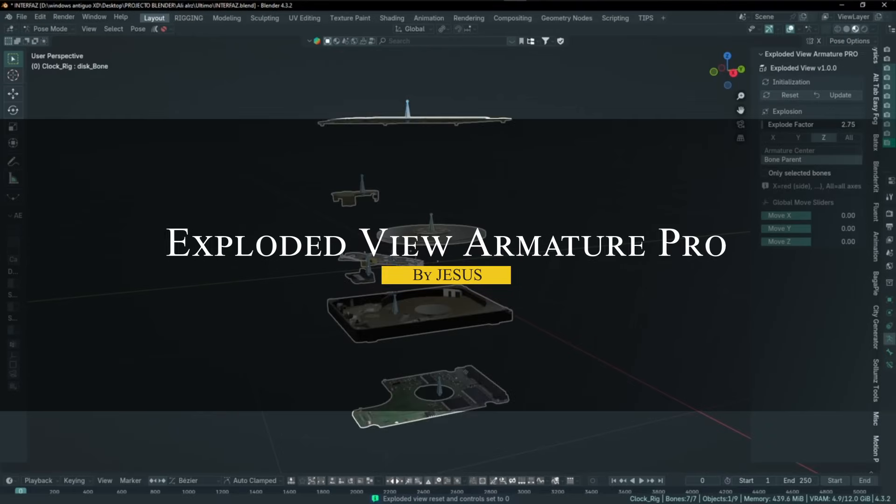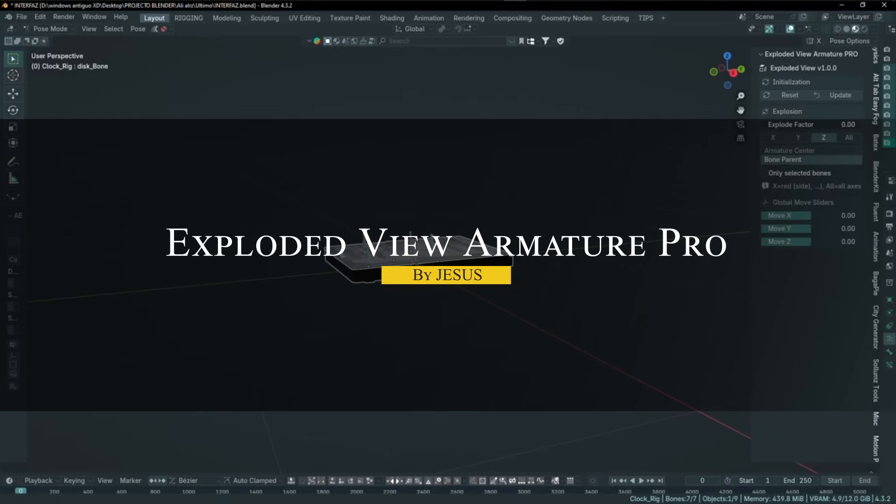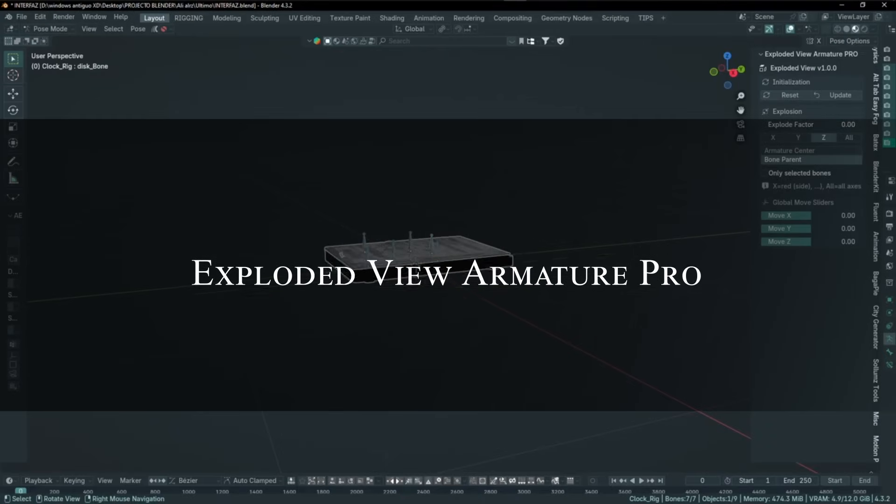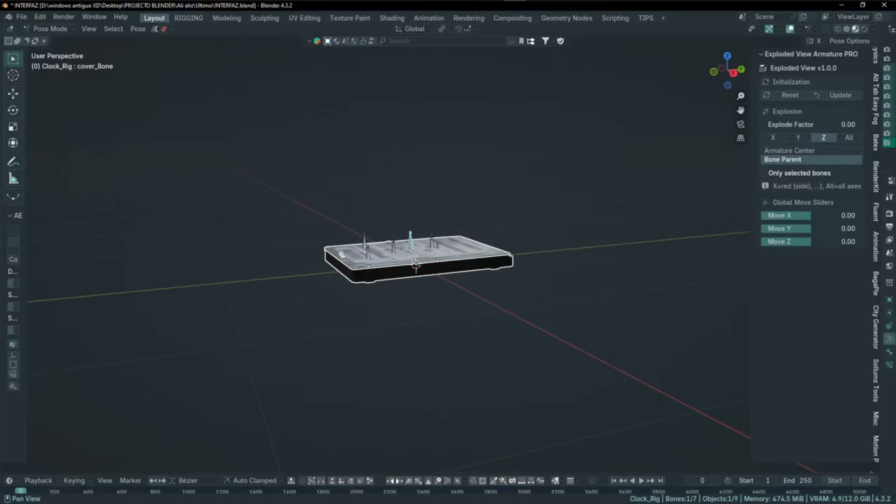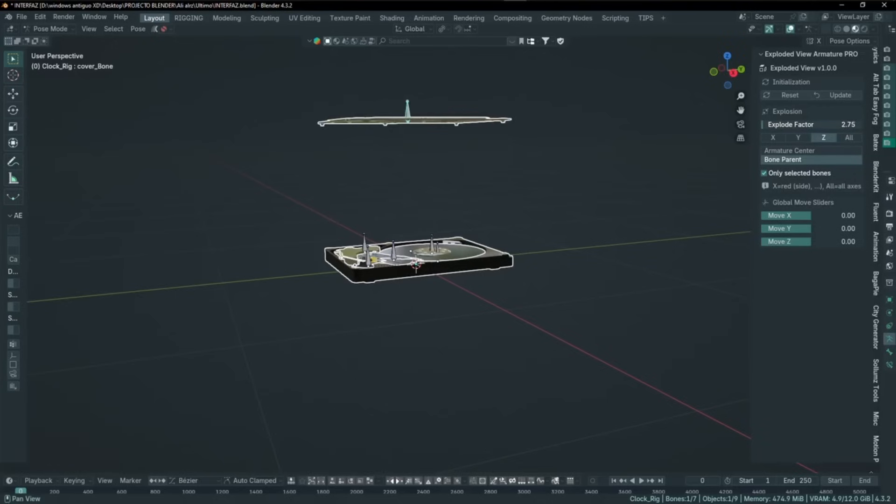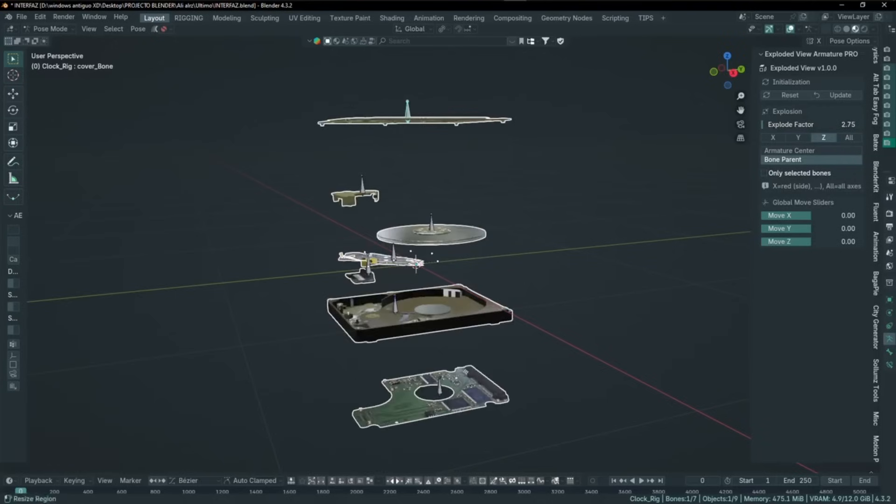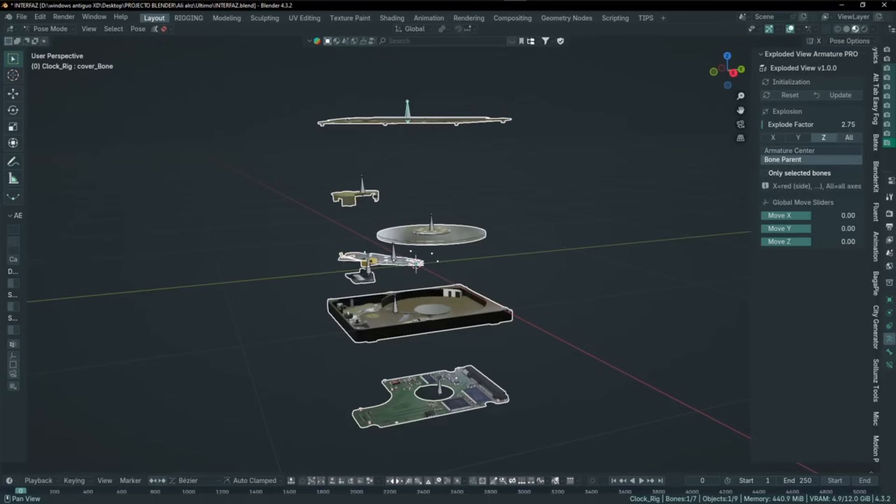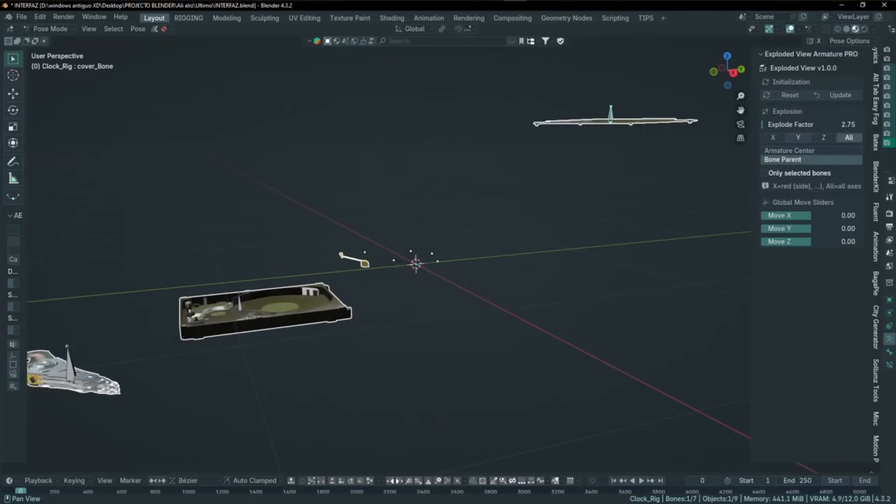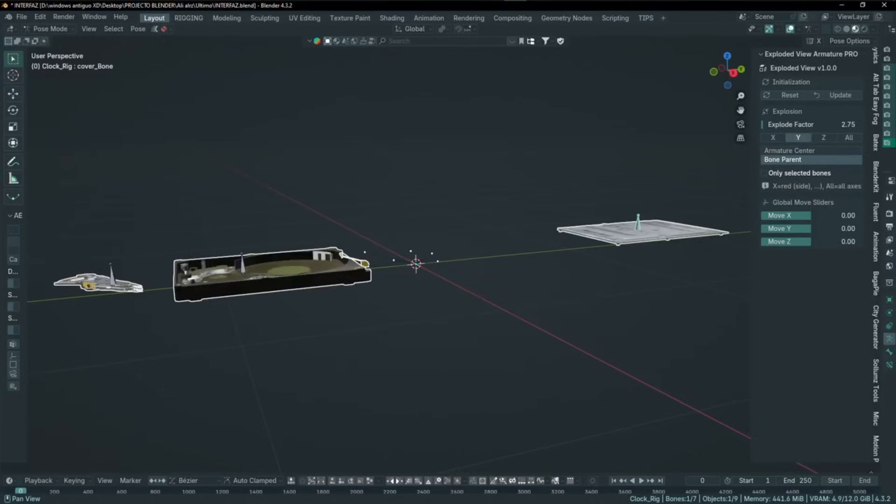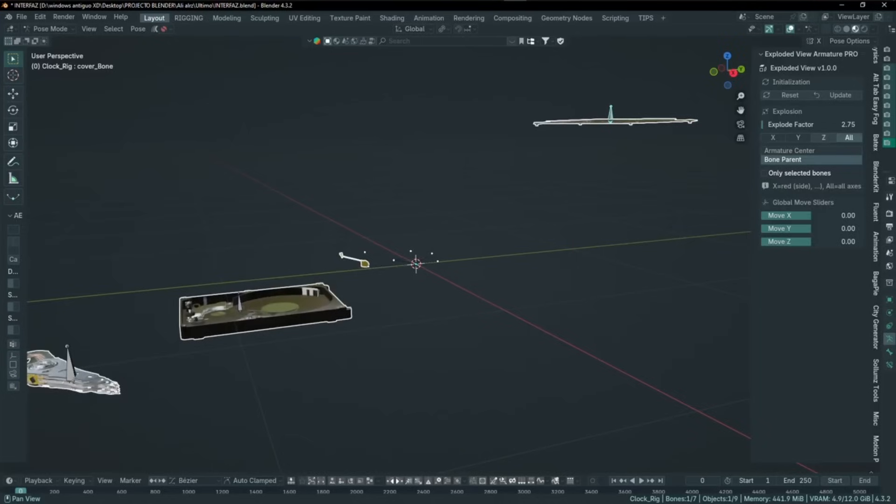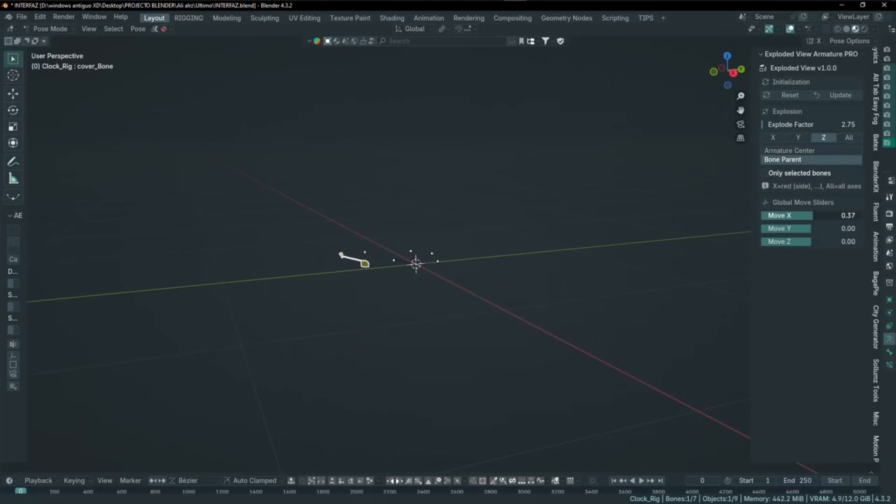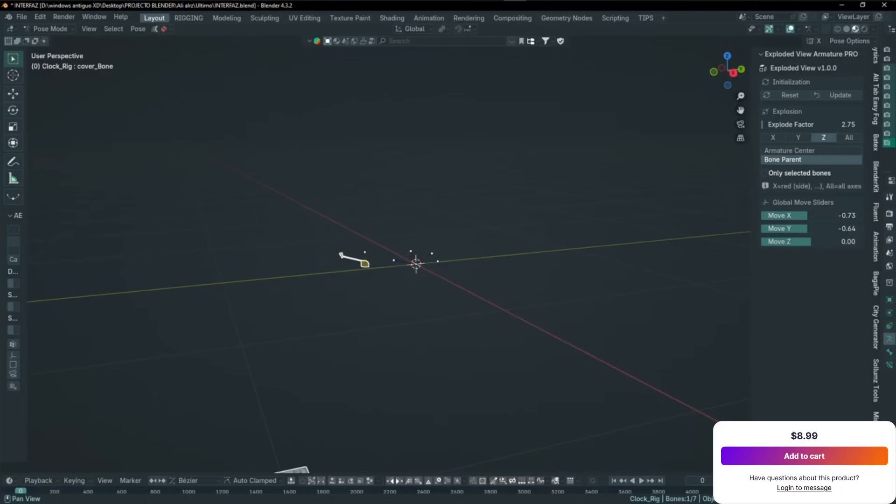Last but not least, we're going to talk about Exploded View Armature Pro. This add-on is built specifically for building exploded views of bones in an armature. Most exploded view tools in Blender only work with objects or meshes, but this one is different—it's made for rigs. You can separate bones along the X, Y, or Z axes, either all at once or just the ones that you have selected in pose mode. The sliders give you precise control, and everything updates live in the viewport. If you want to go back, there's a reset button that returns the armature to its original pose.